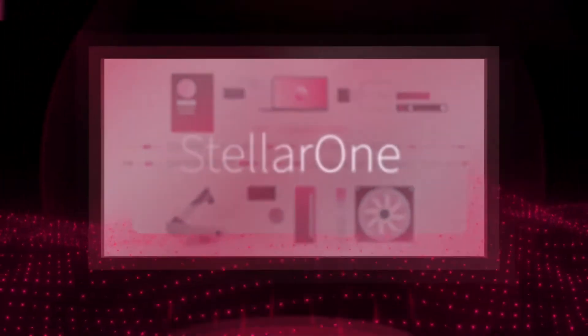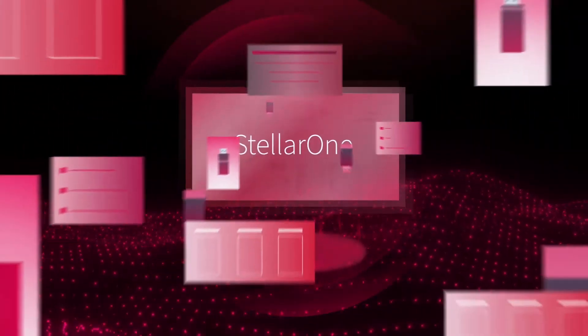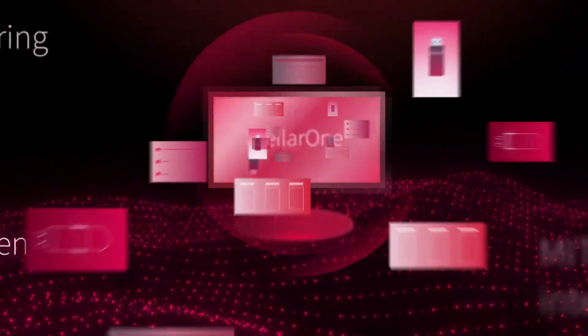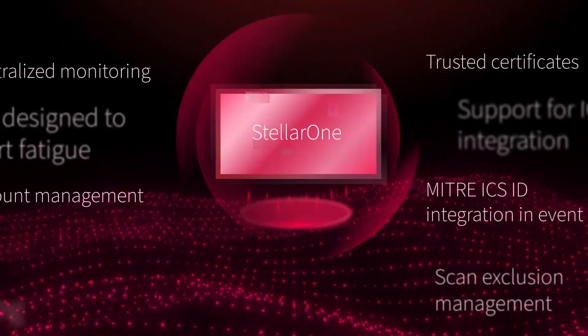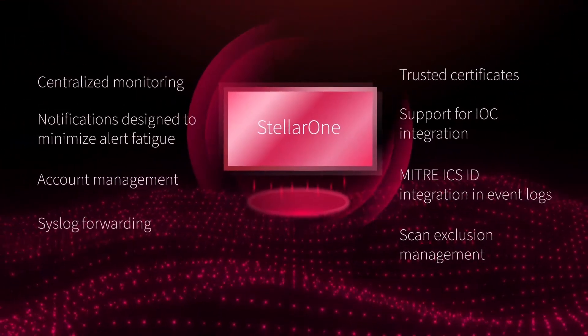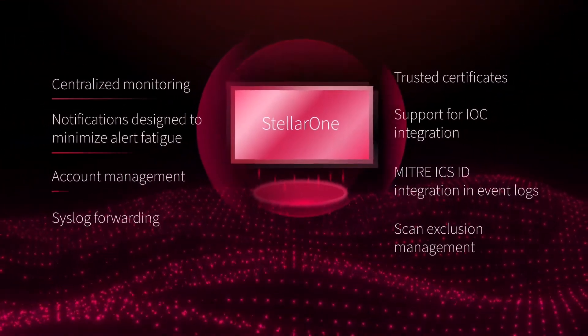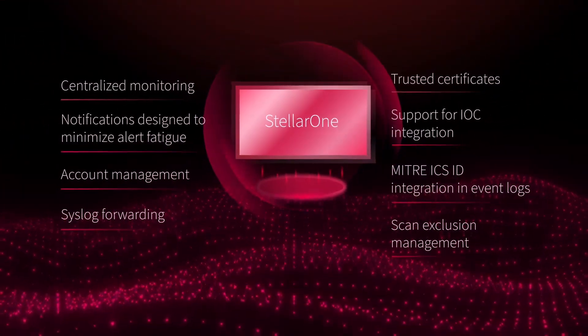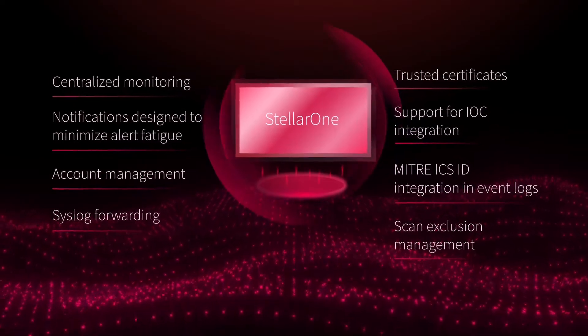For Stellar Enforce and Stellar Protect instances running separately or side-by-side, Stellar One provides easy-to-use, centralized management.